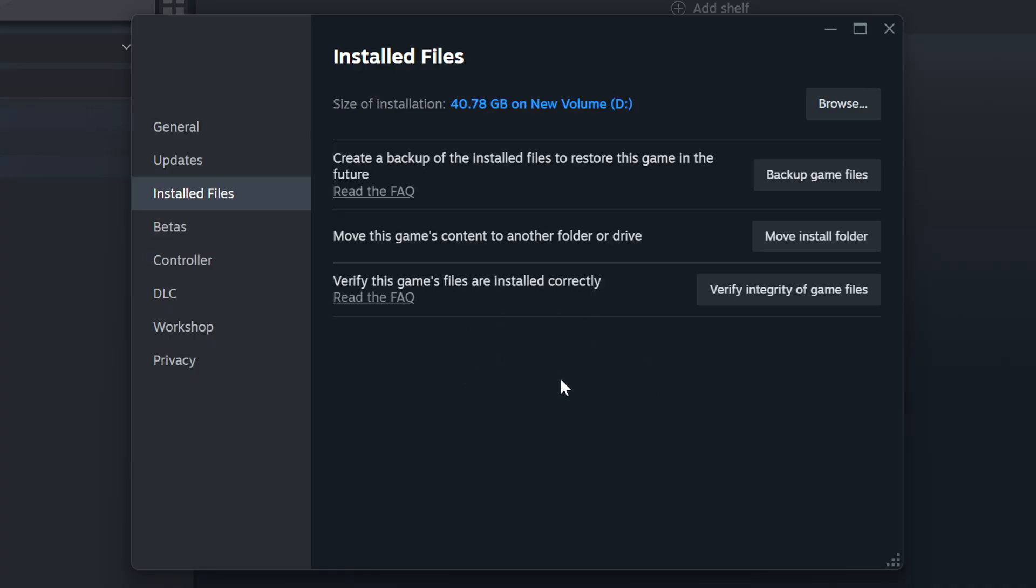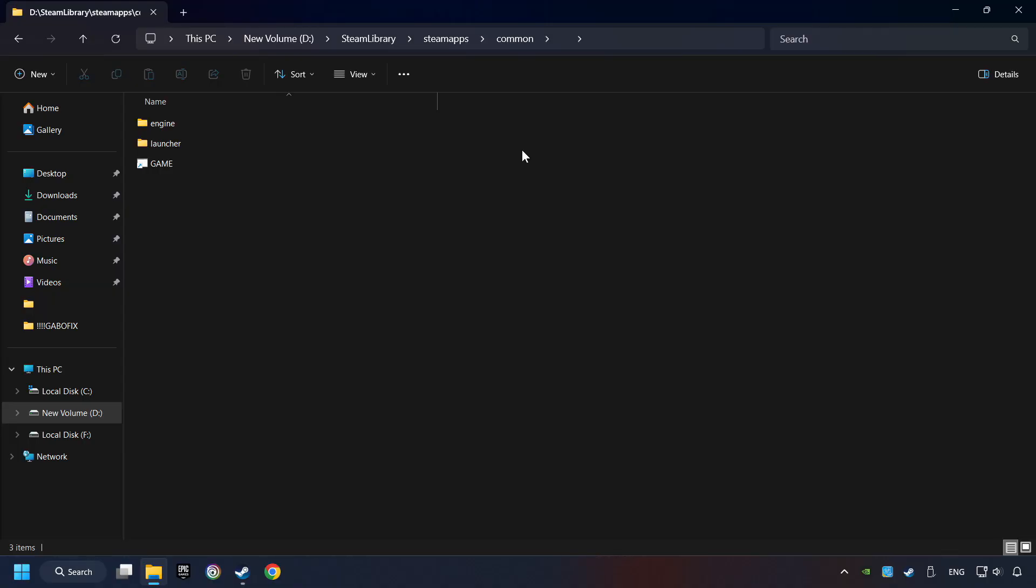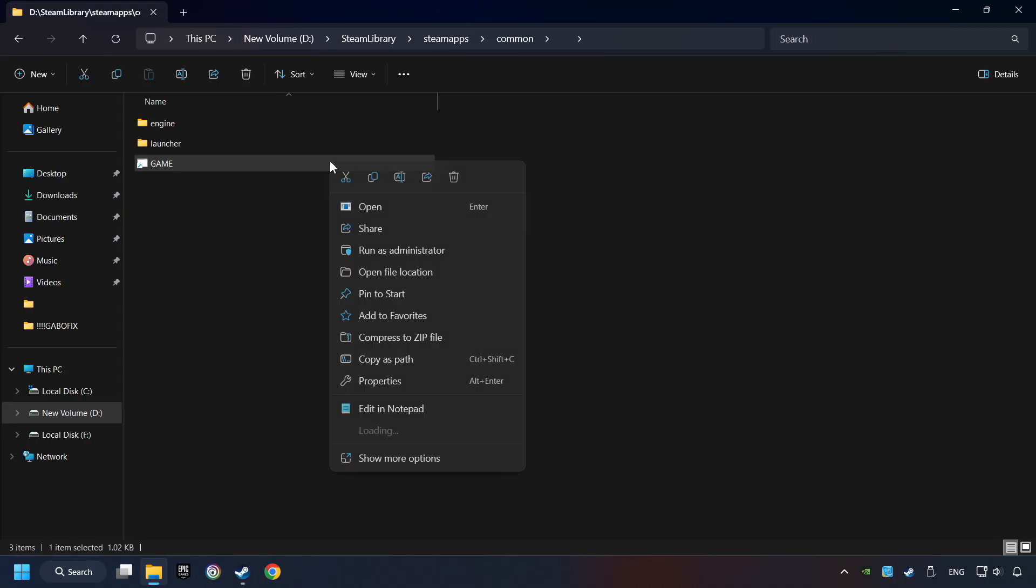When it's ready, click on the Browser button. Then right-click on the game application and click Properties.